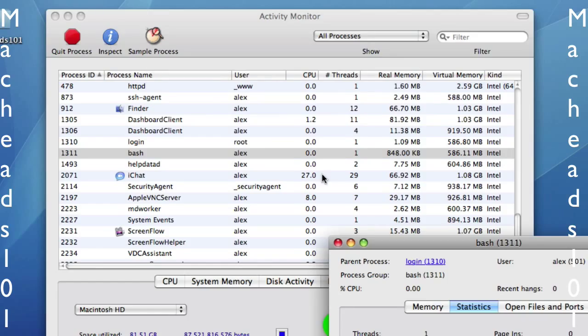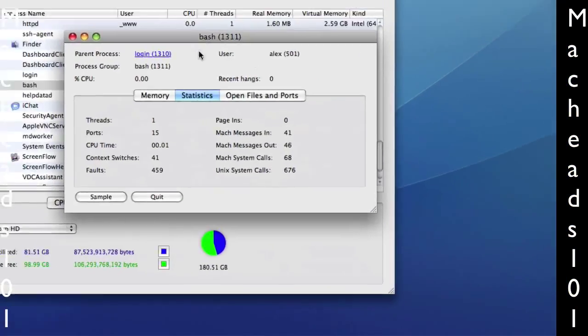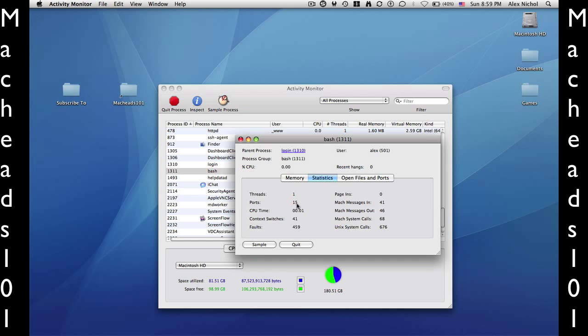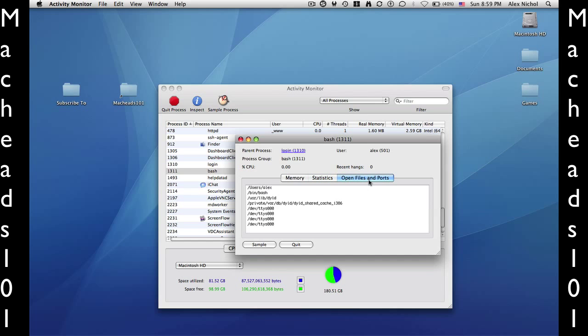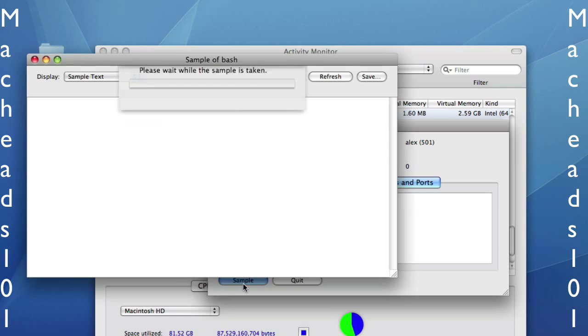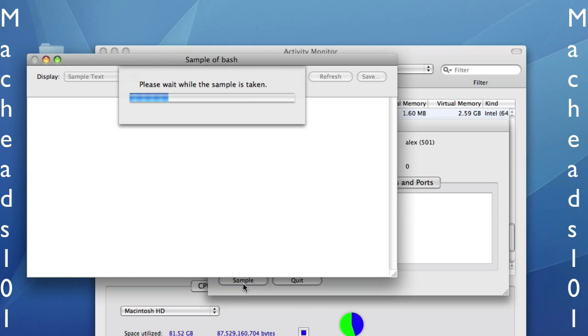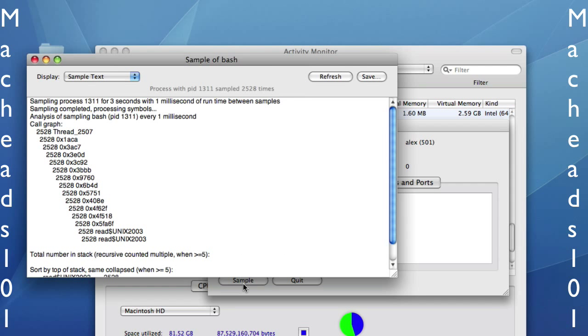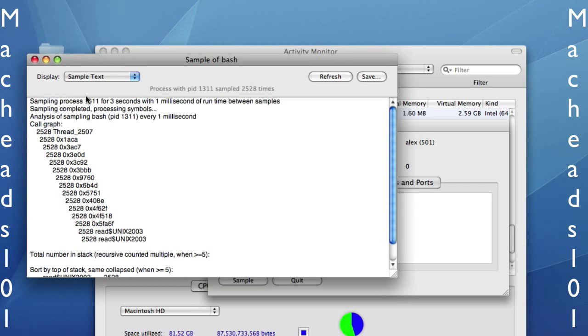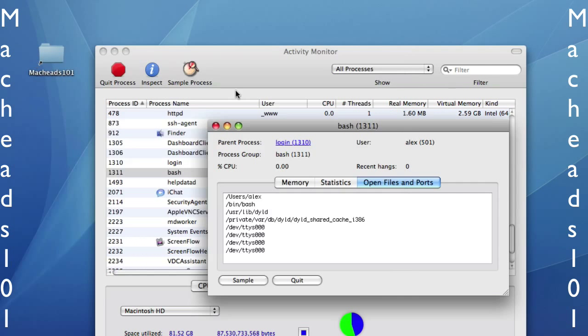Inspect just shows you information about this process. So if you say Memory Statistics and Statistics, it shows you all the open ports, and that's interesting. The faults, the Unix system calls. That is cool, because you can check how many system calls it's done. And under Open Files and Ports, you can see all the files that the program is reading. So you can go through and check every program that's reading. Also, Sample will just show you kind of a list of things that the program's calling, and it's like the stack.